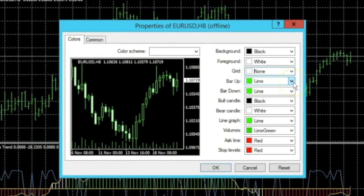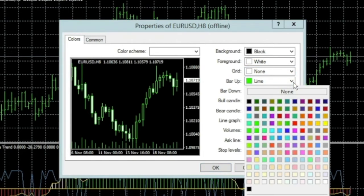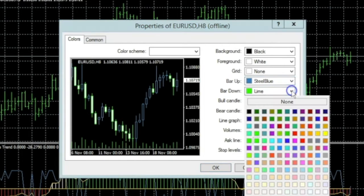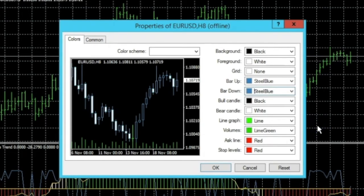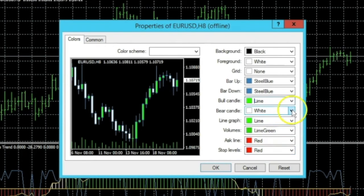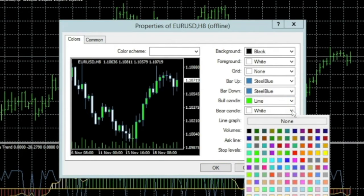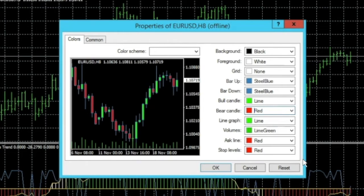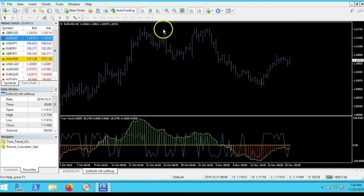In Properties, first get rid of the grid — where it says 'Grid,' change that to 'None.' For the up bars, change the color to steel blue. For the bull candle, I change it to lime green, and for the bear candle I change it to red. Click OK. That looks a lot better than before.